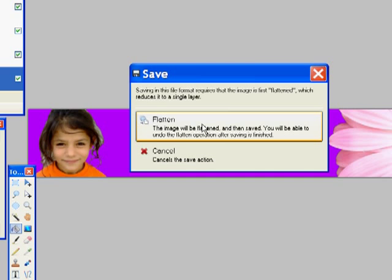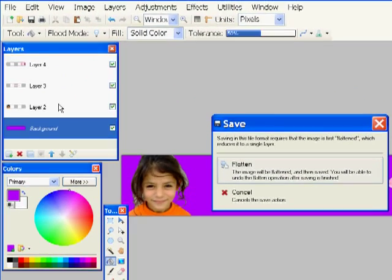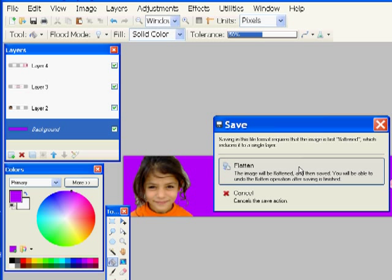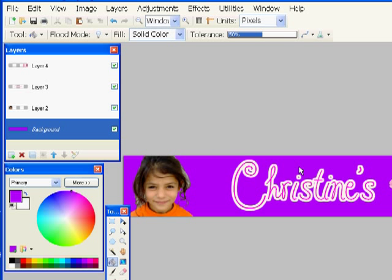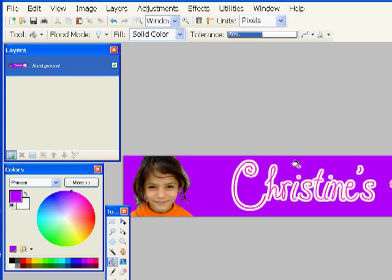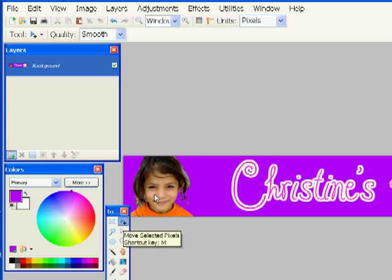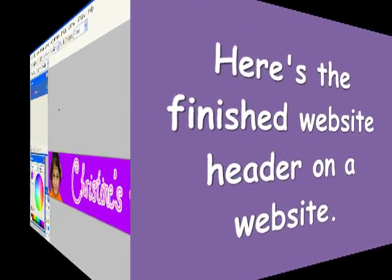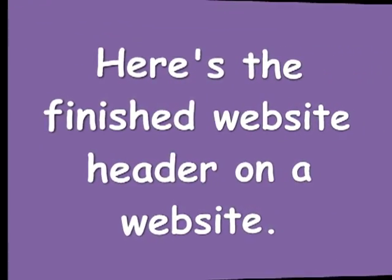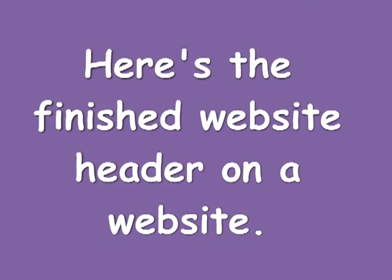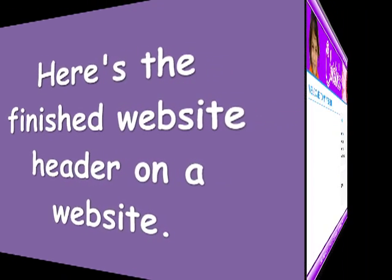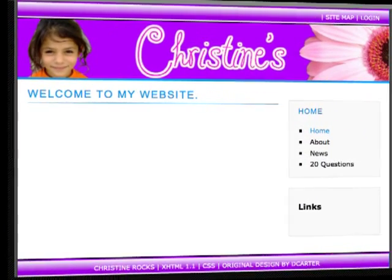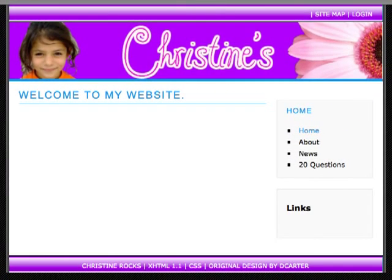This is going to flatten all the layers into a single layer. Take a look up here. I've got four layers that I made. And when I choose flatten, it squeezes them all into one layer. And that's it. Here is a finished website header on a website. There's the website and that's how the header looks on it.